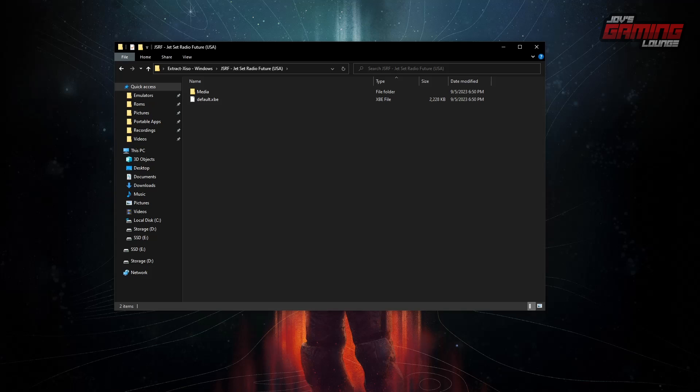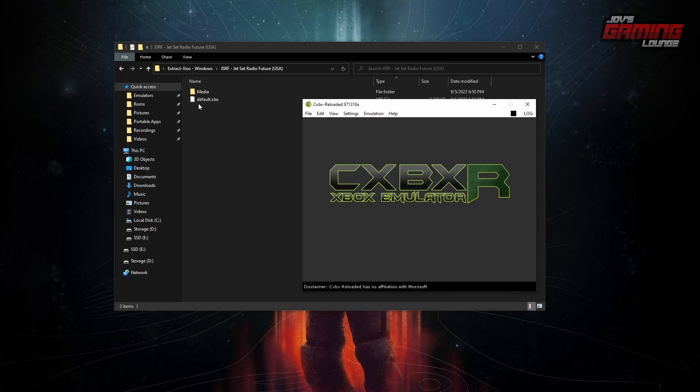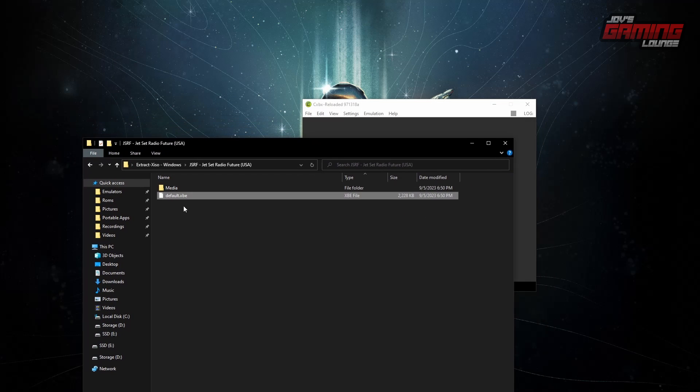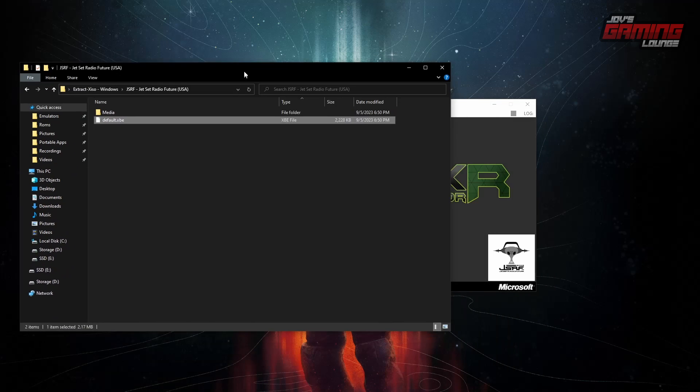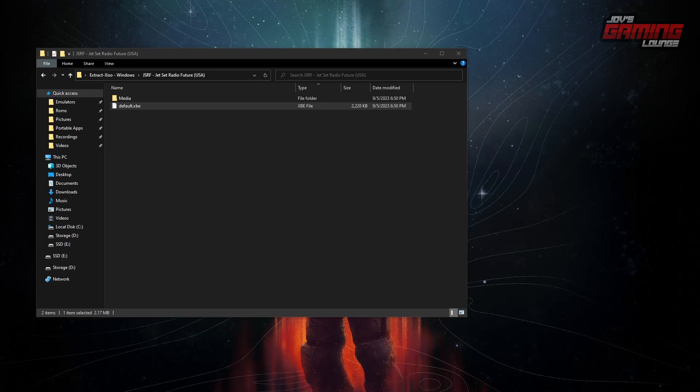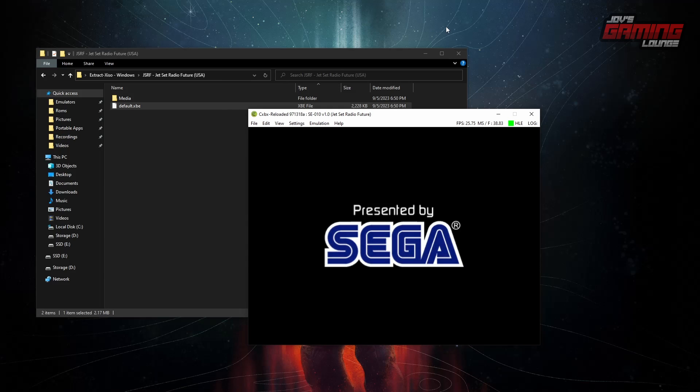Now, what is an XBE good for? Like I mentioned, CXBX Reloaded. I'll take the emulator and drag it in. Emulator starts. Jump to my other screen. And here's the game starting.